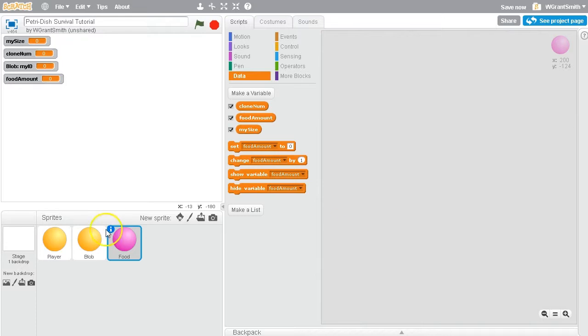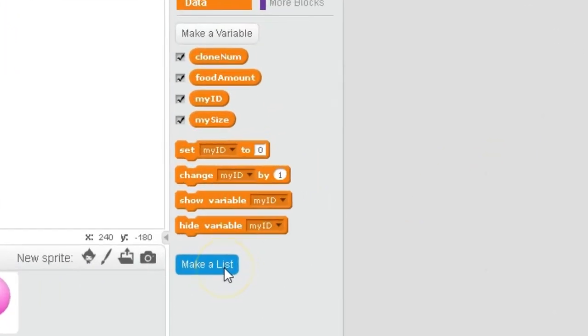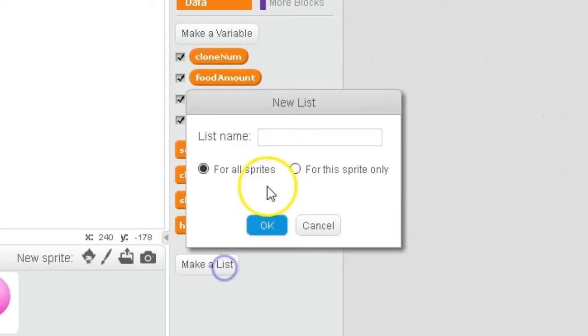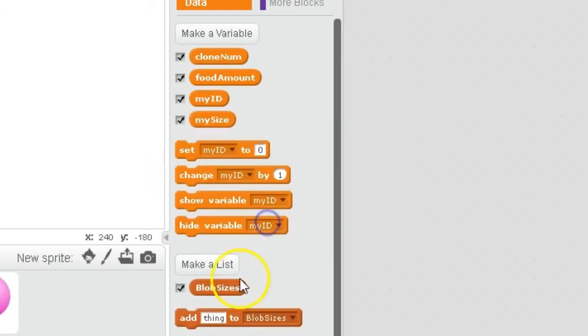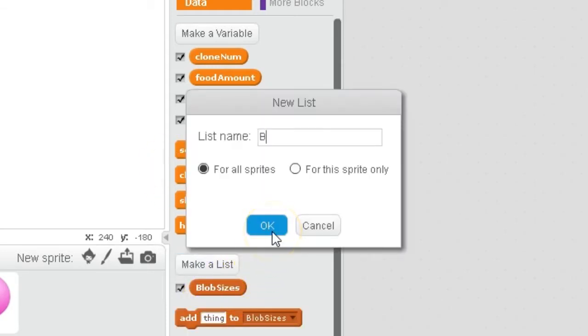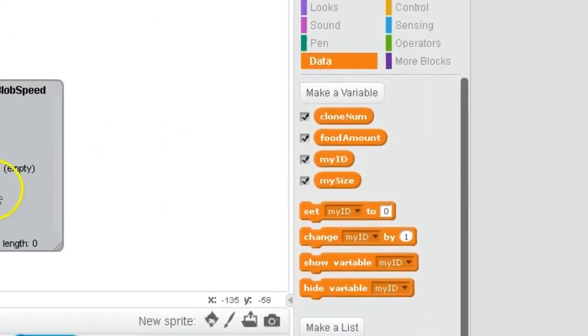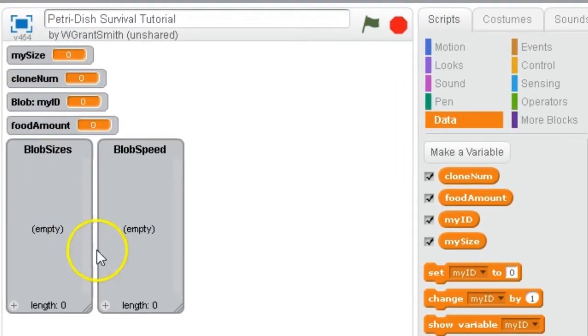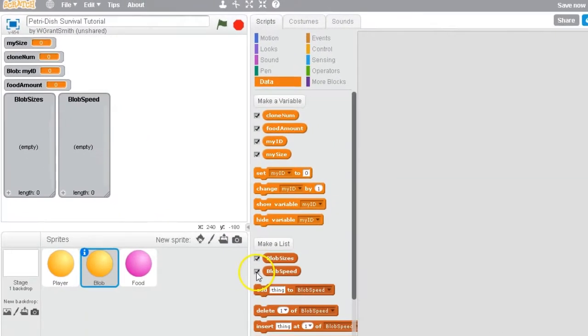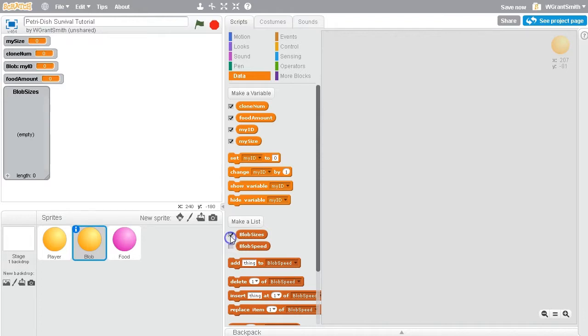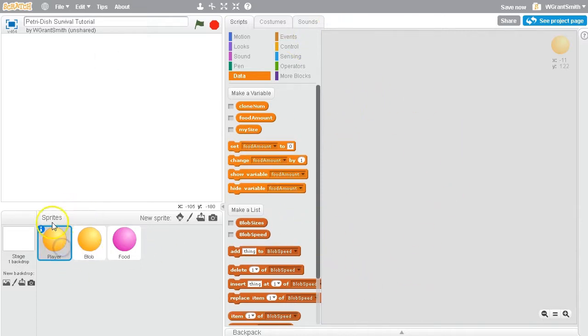And then let's go back to the Blob sprite and we're going to make two lists. So let's make a list BlobSizes for all sprites. Very important. And let's make another one called BlobSpeed for all sprites. Wow, okay, we have tons of variables and lists here. That's great. What I'm going to do right now is uncheck these checkboxes so that we no longer see them. I might pull them up again later as we run through our program just to test and debug. But for now, let's go back to our player sprite and get coding.